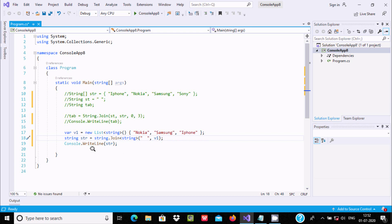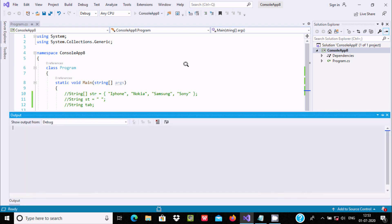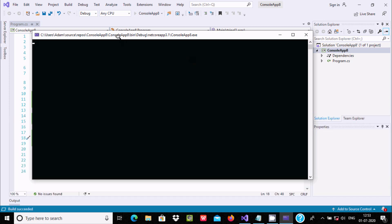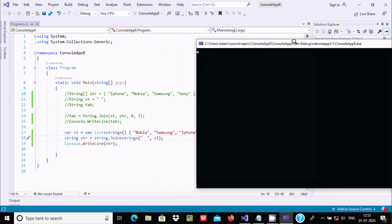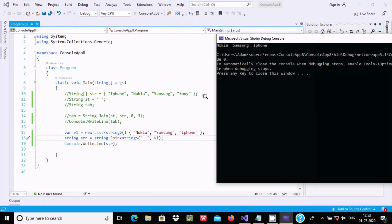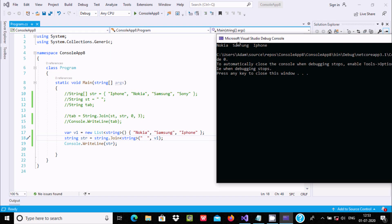After this processing, it displays str value. Now let's run and see the output. Here you can see Nokia, Samsung, iPhone is displaying.